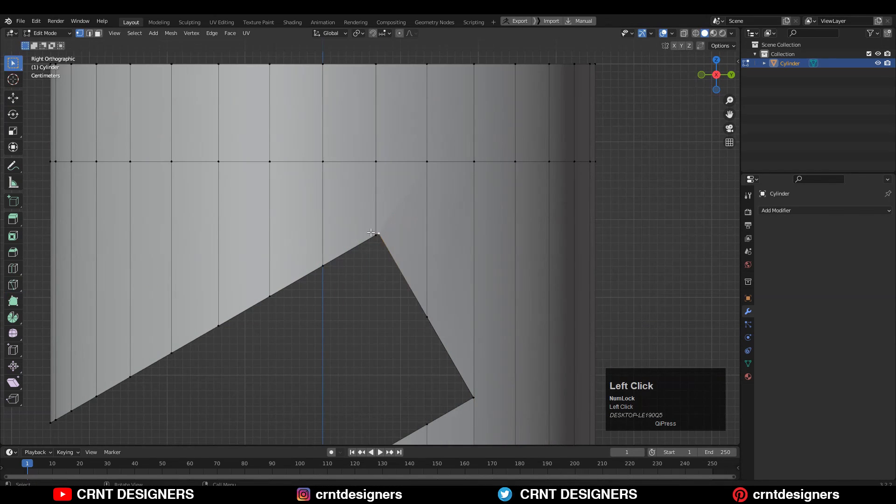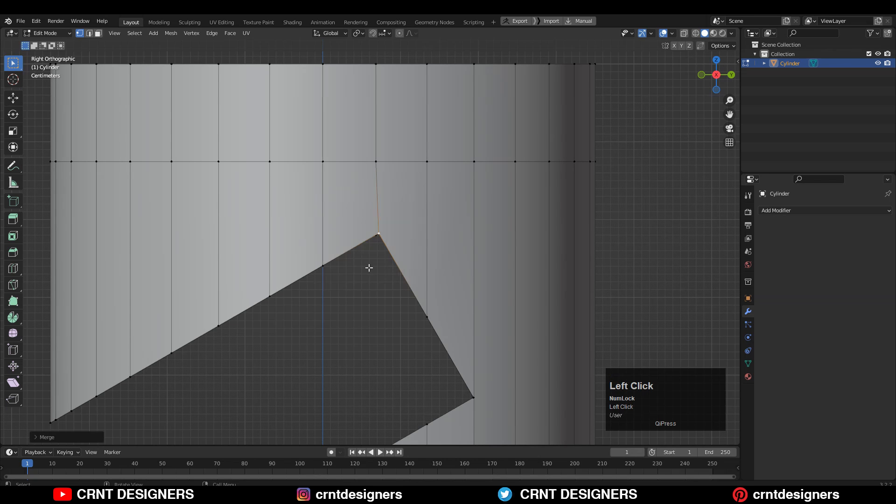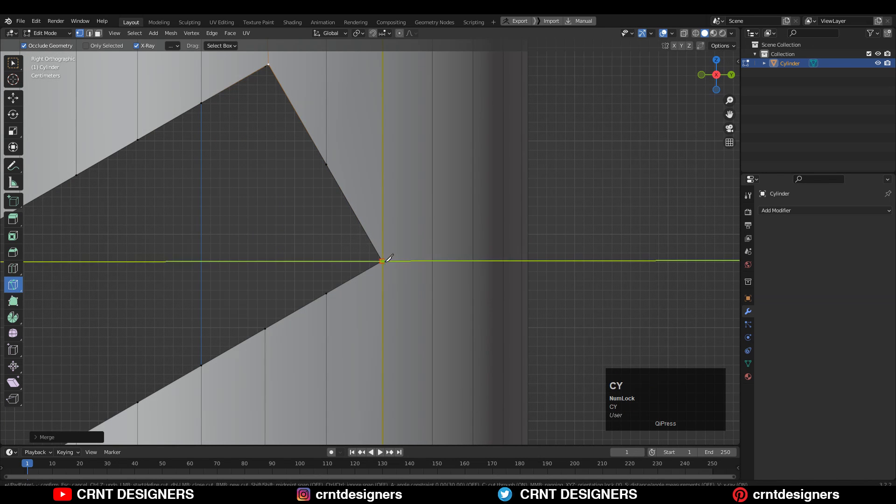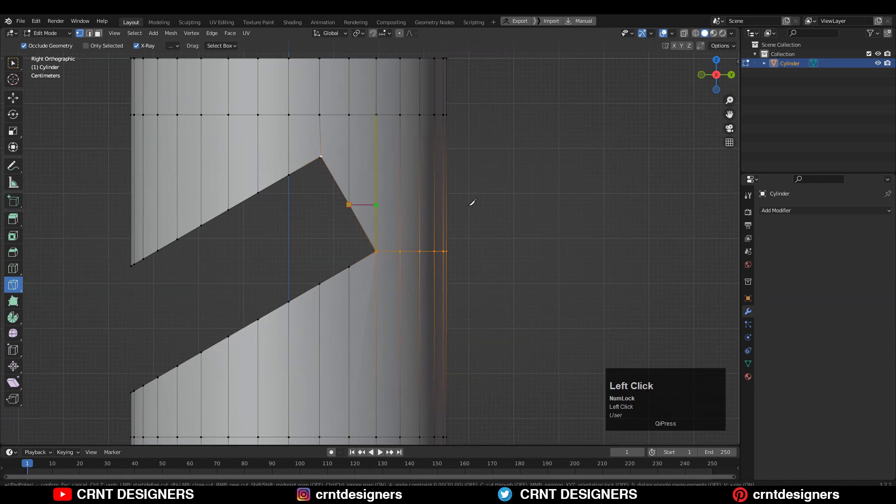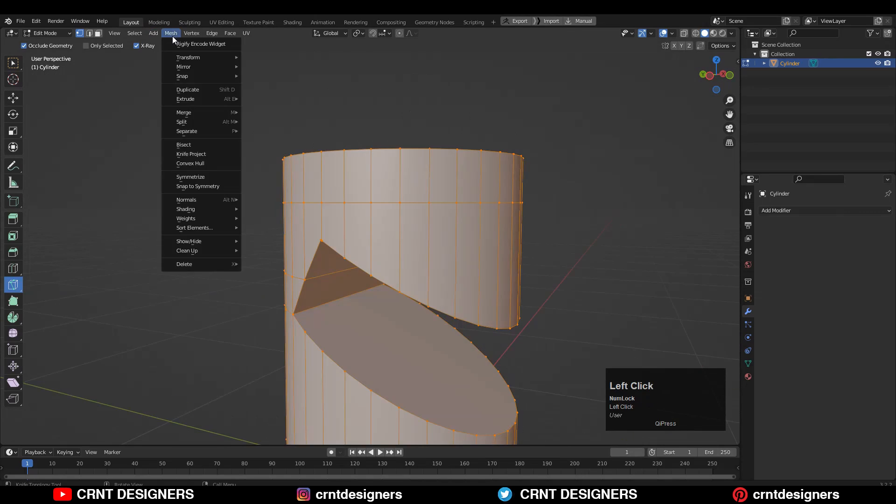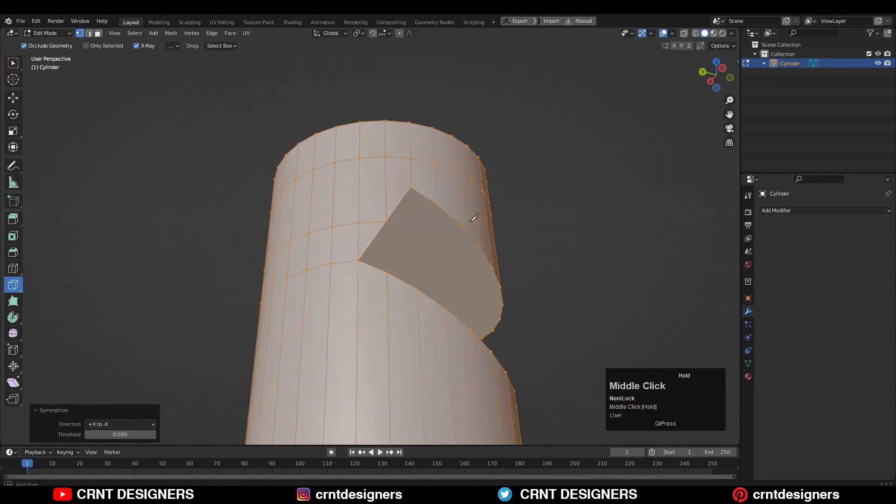Then here you need to select the vertices and merge them. Then use the knife tool and create a cut like this. Then you can take the symmetry along the x-axis.